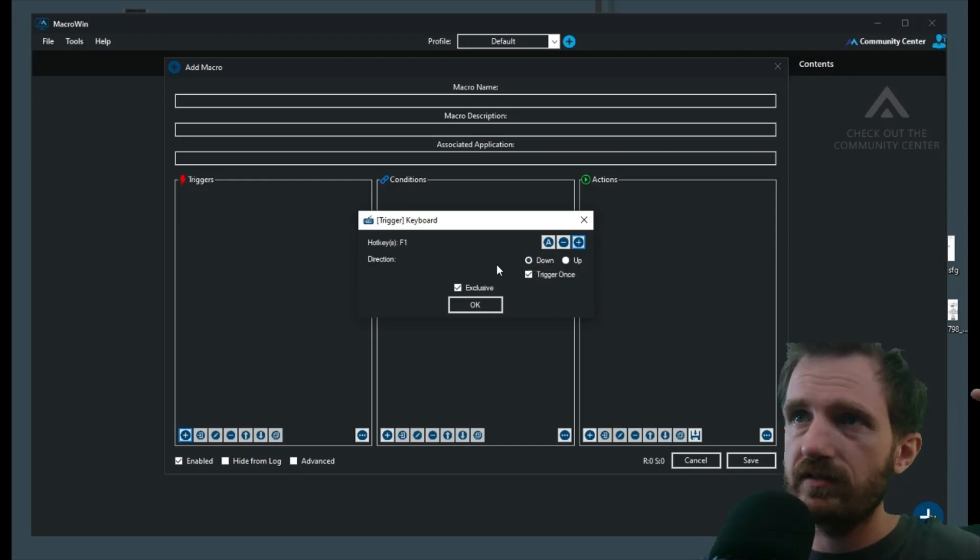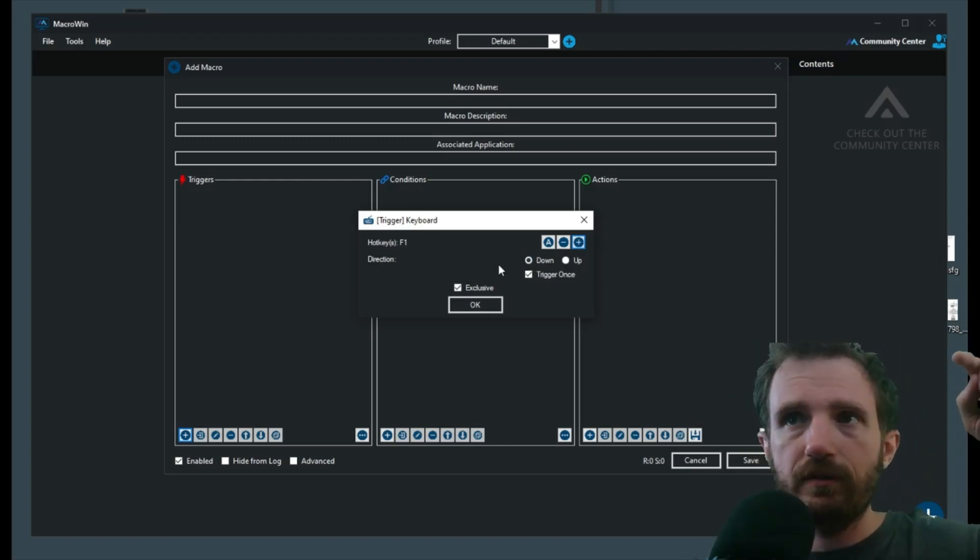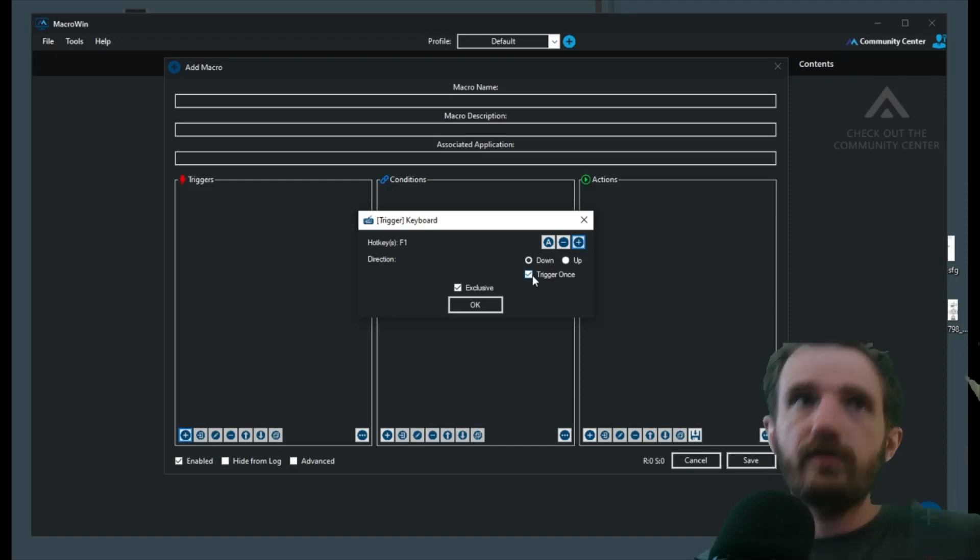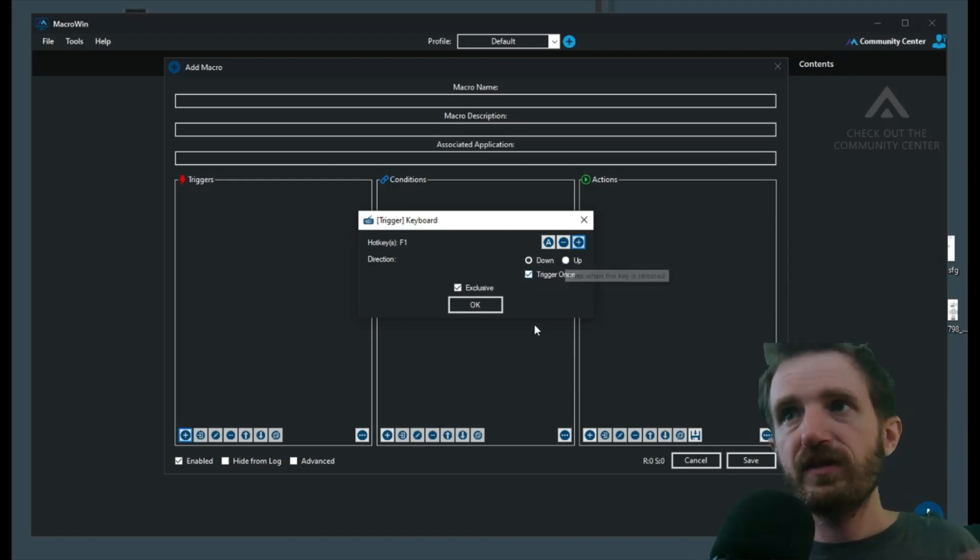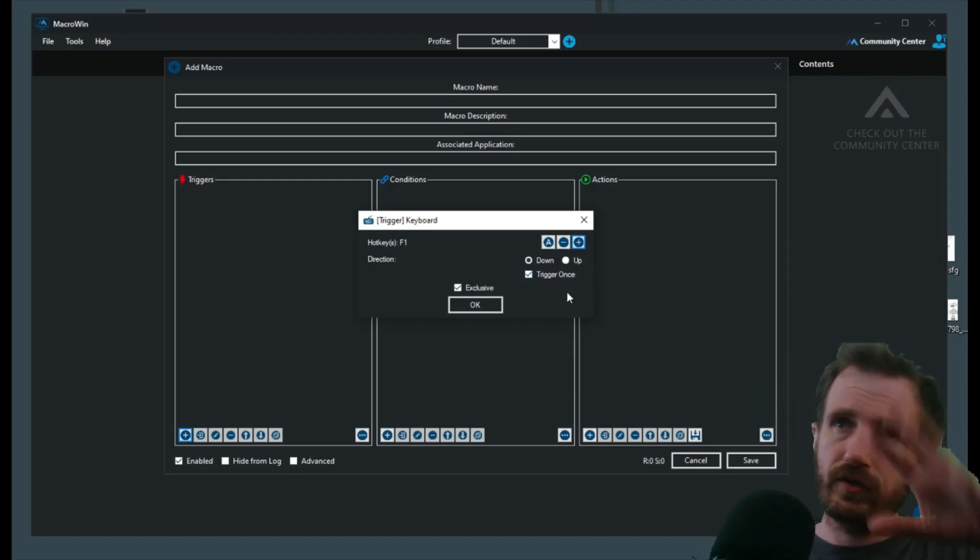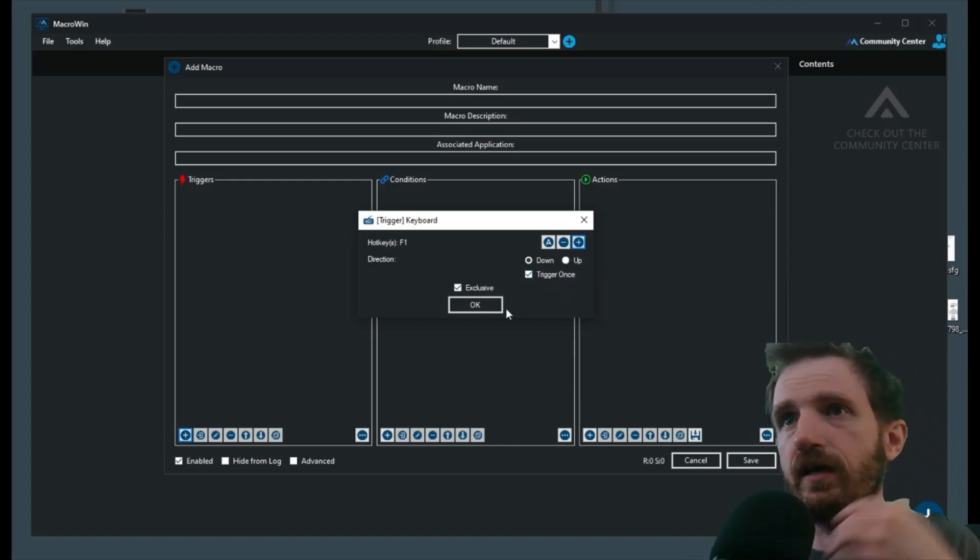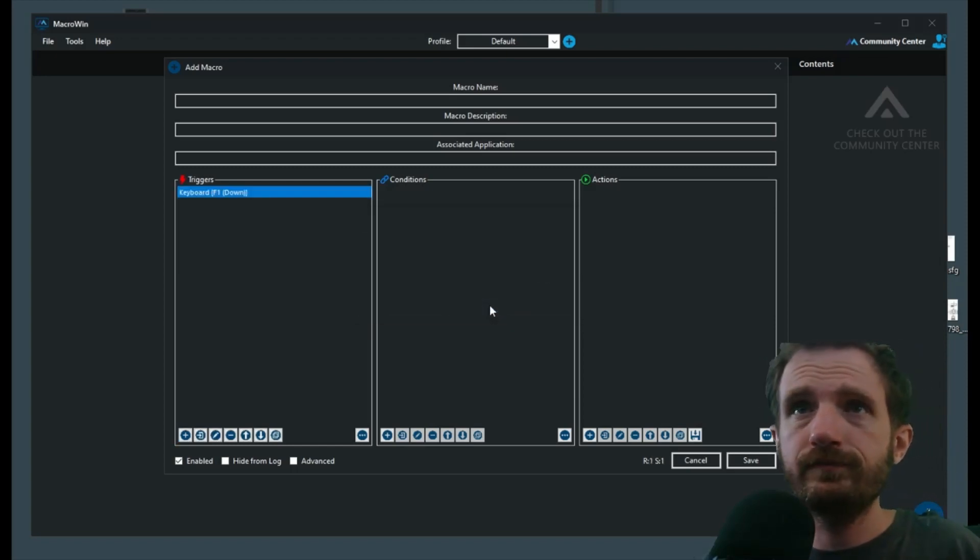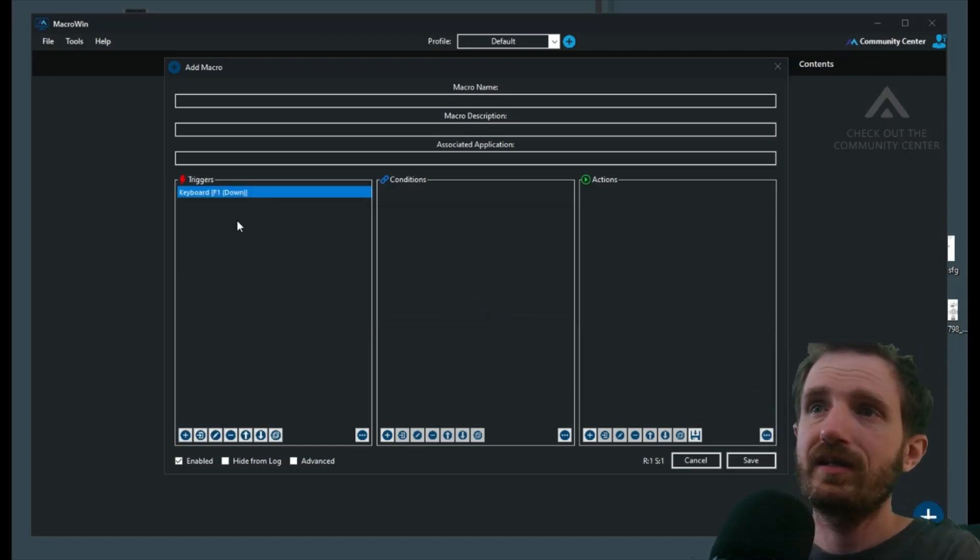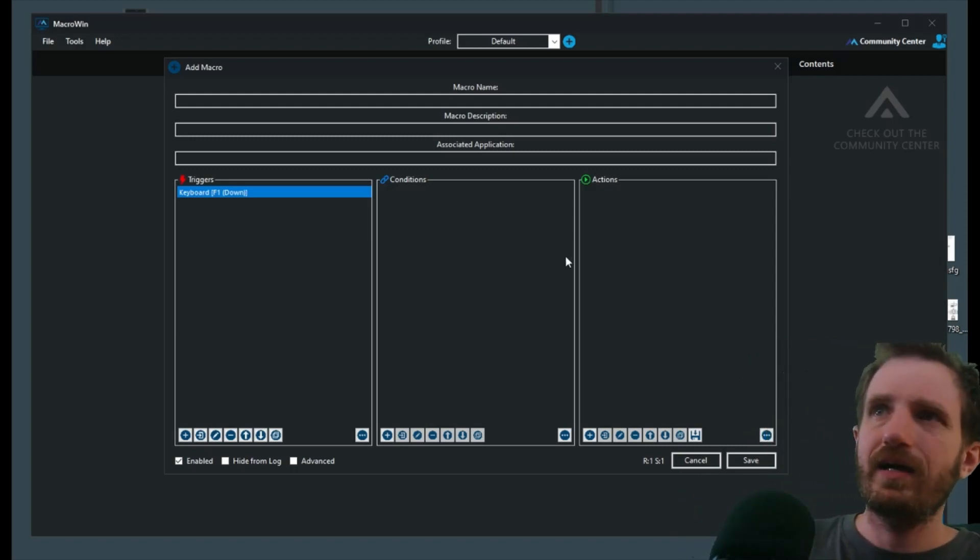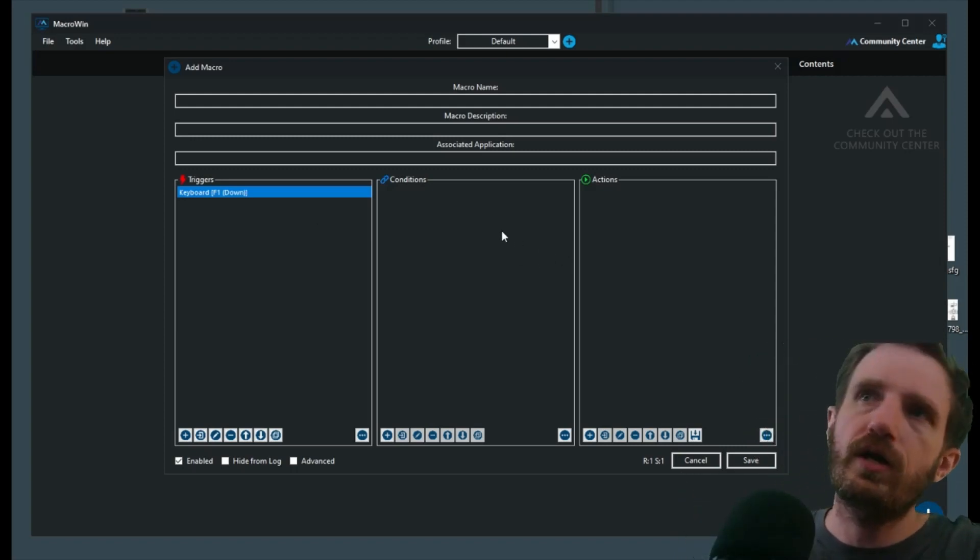The direction means F1 down means as soon as I push it, versus me pushing it and then triggering when I release, that would be up. We only want it to trigger once, so that's good, and we're going to go ahead and push OK. And there is our trigger, easy, right?